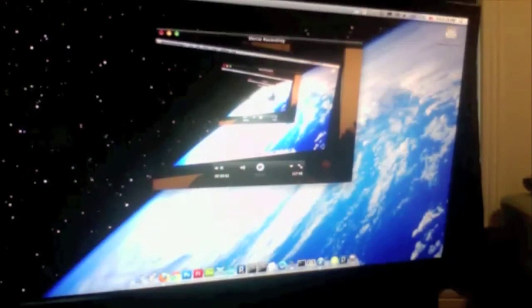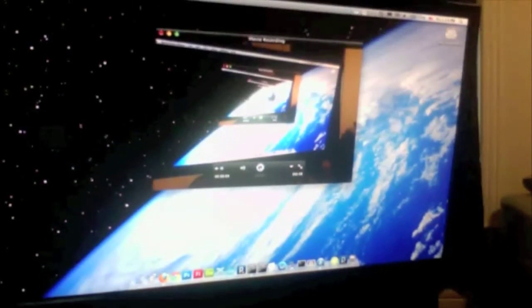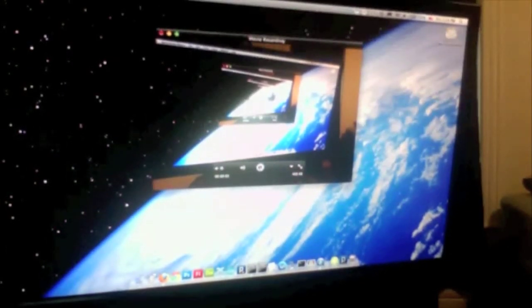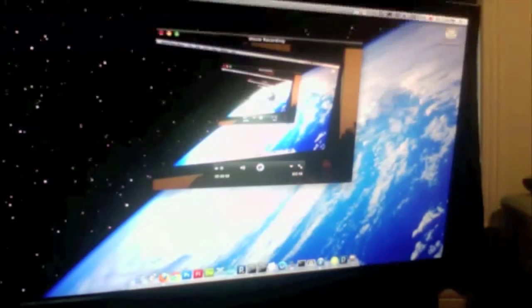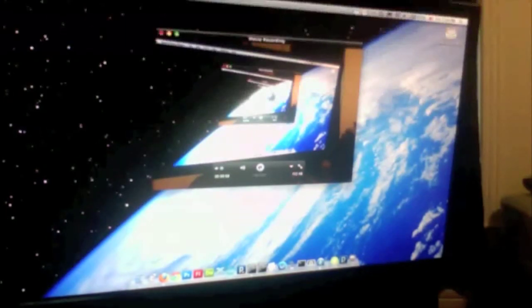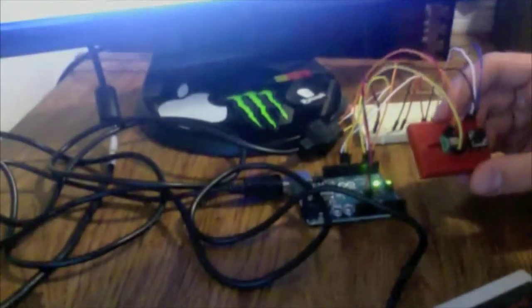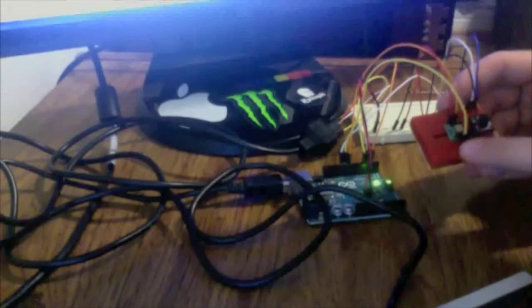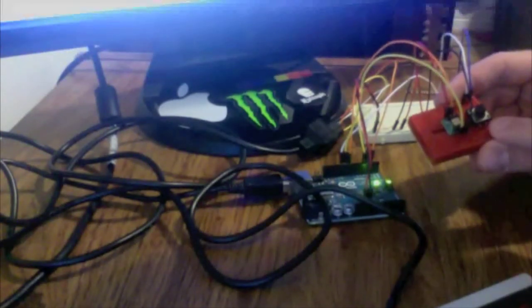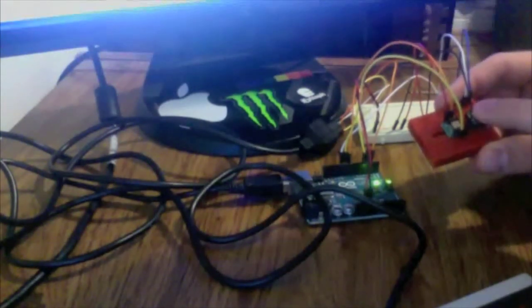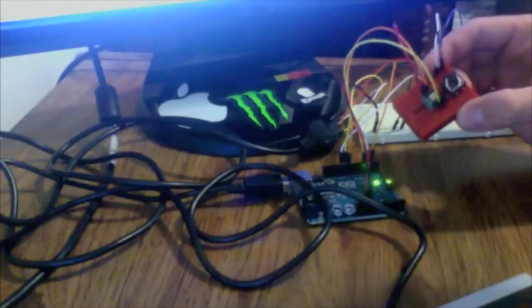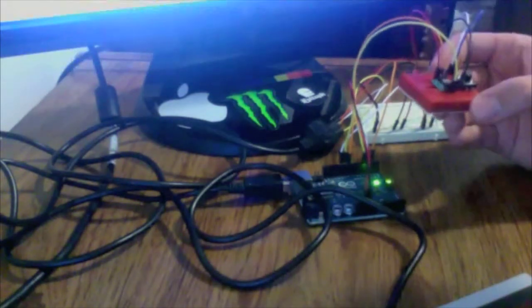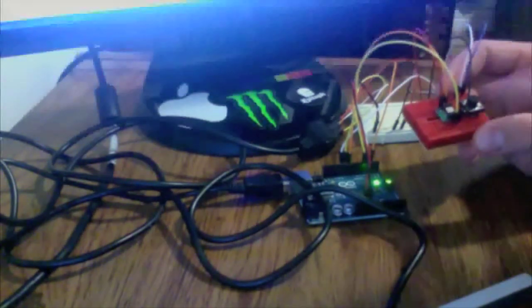Alright, so the last thing I'm going to show is controlling the mouse position using an accelerometer and a push button. So I can tilt it and move the mouse direction and press the button to click.